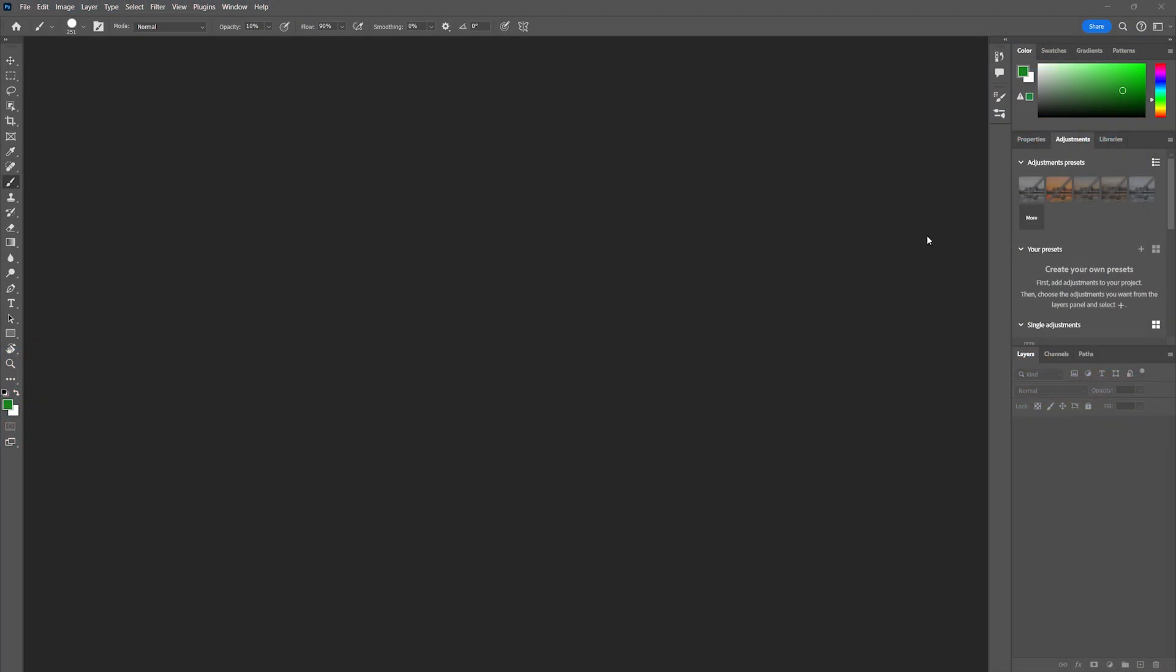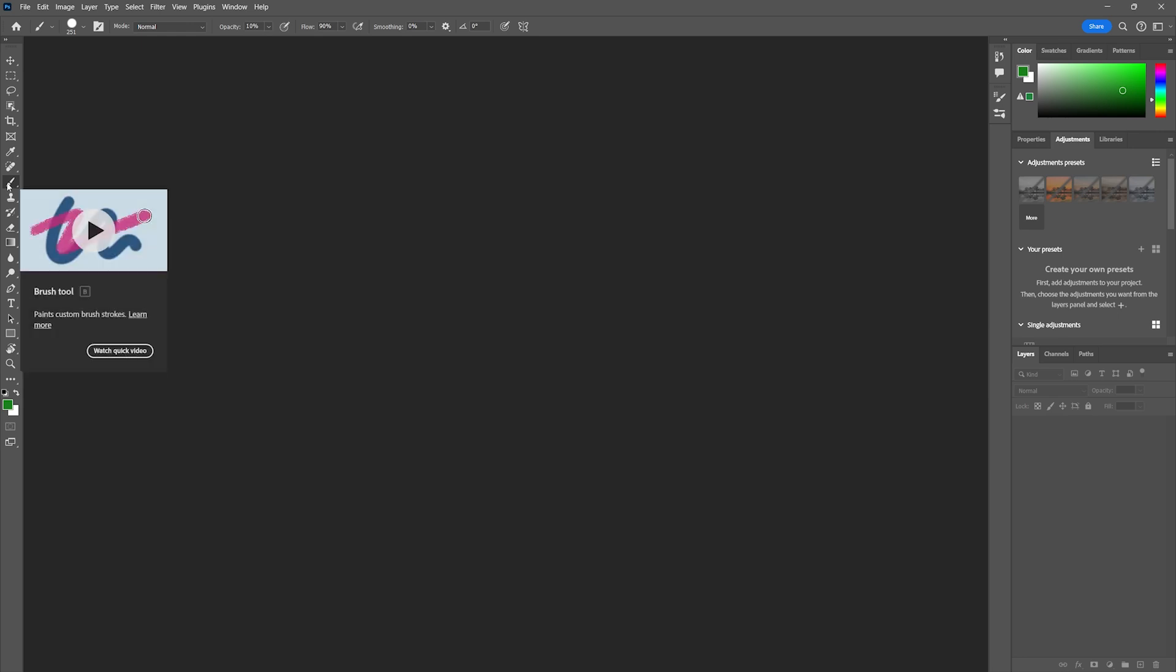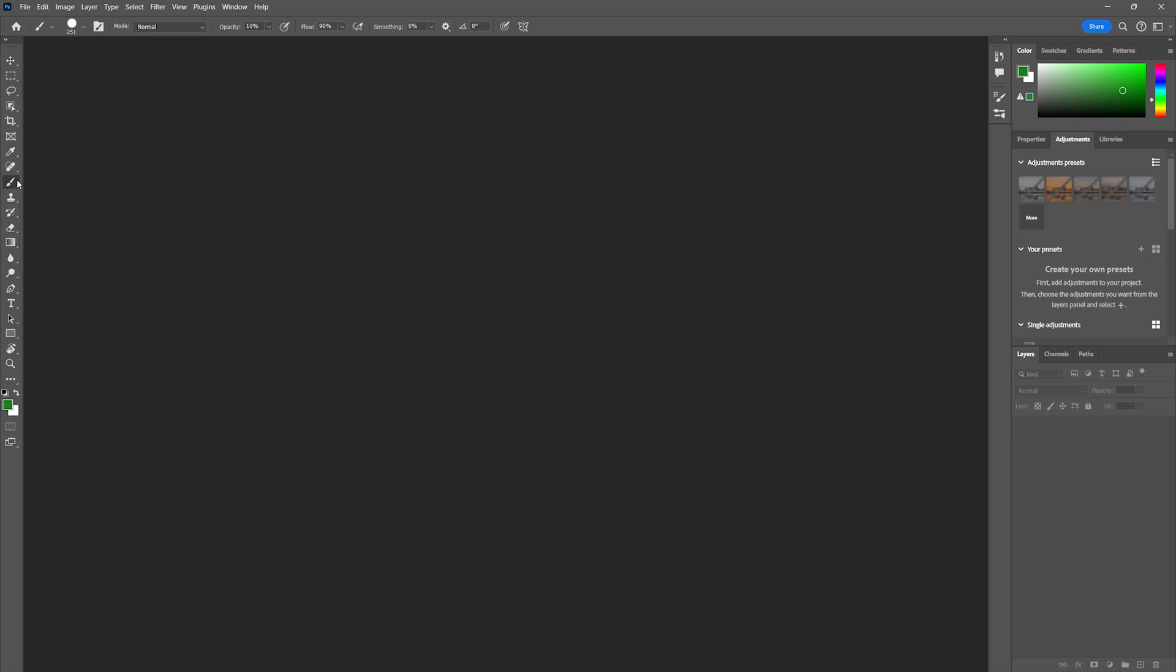Hey there everybody, today we're going to learn all about brushes in Adobe Photoshop. To get started, we're going to go to our brush panel. You can find the brush panel by hitting B for brush on your keyboard. Once you're at the brush tool, you can hold down your left mouse button and explore all the different sub-tools found within this brush tool panel.